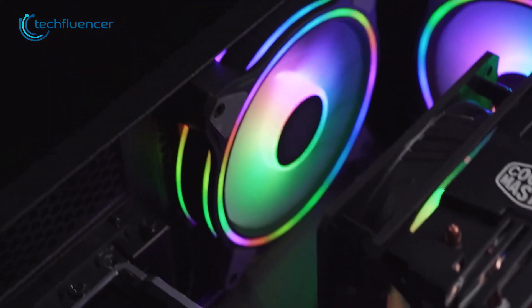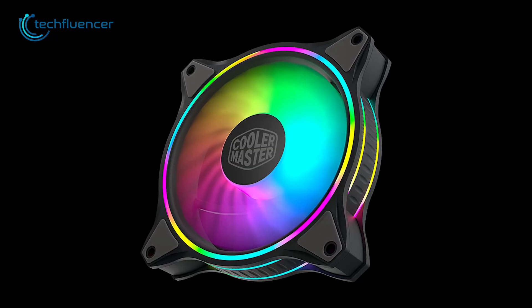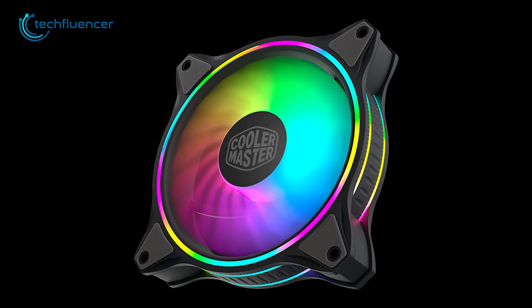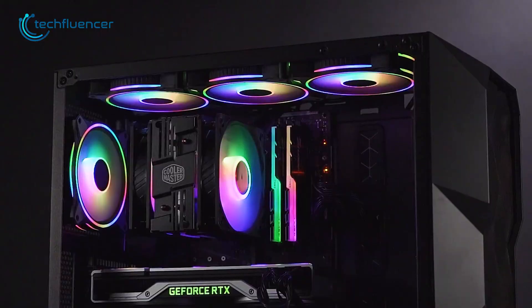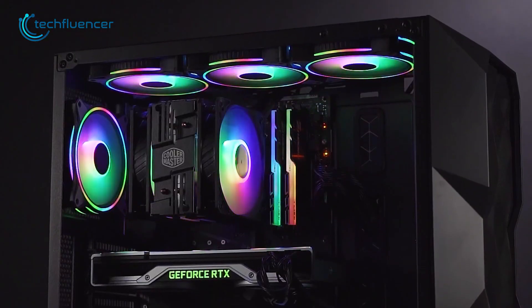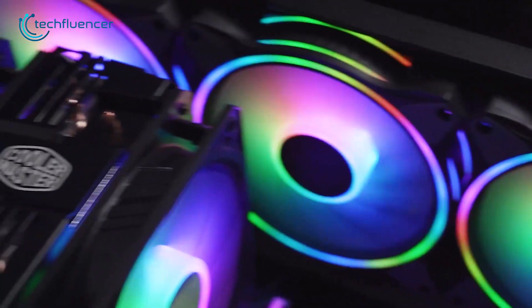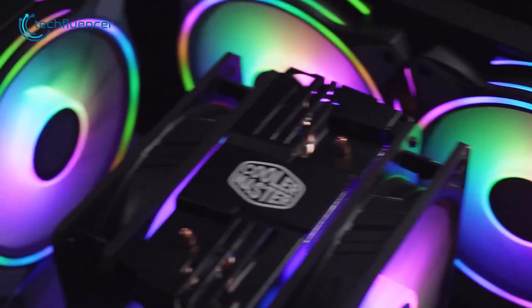In conclusion, the Master Fan MF120 is an outstanding case that provides high performance cooling while also having a unique design and customizable lighting.